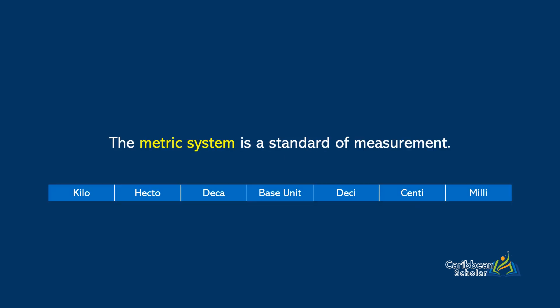The metric system is a standard of measurement. It combines these prefixes with a base unit of measurement such as the gram. So we could have a kilogram, a hectogram, a decagram, a gram, a decigram, a centigram, or a milligram.